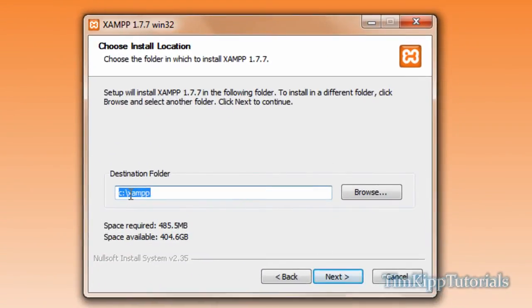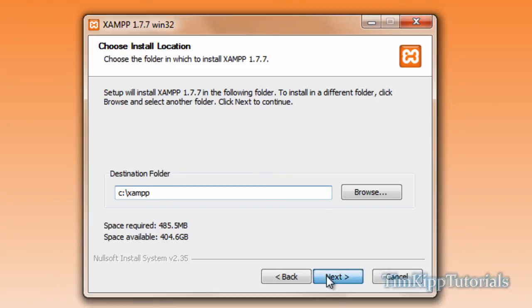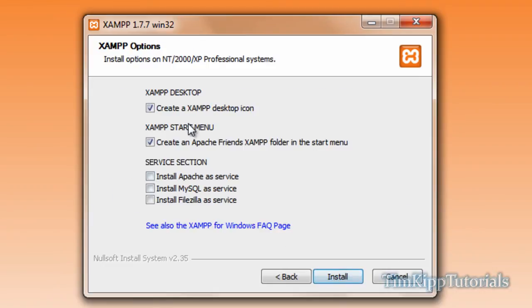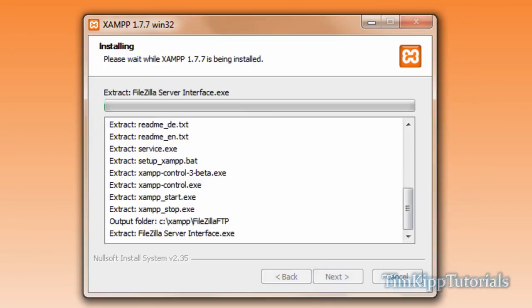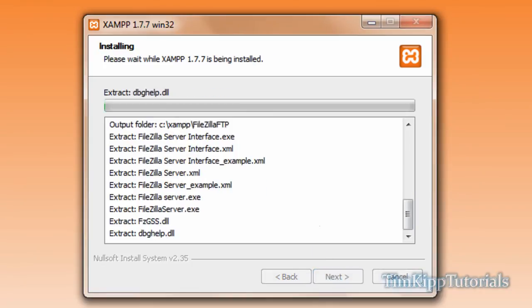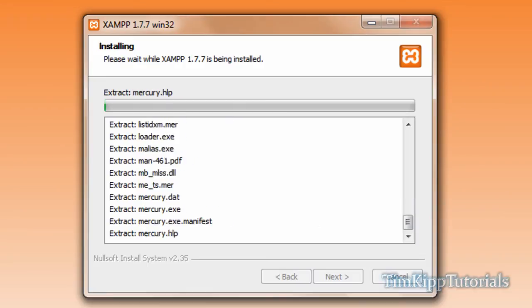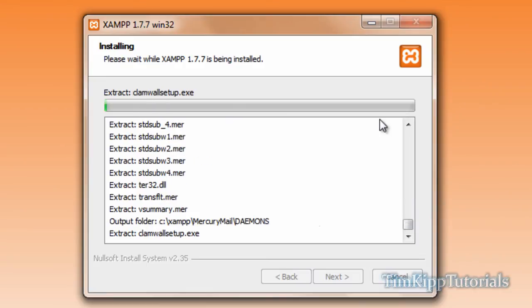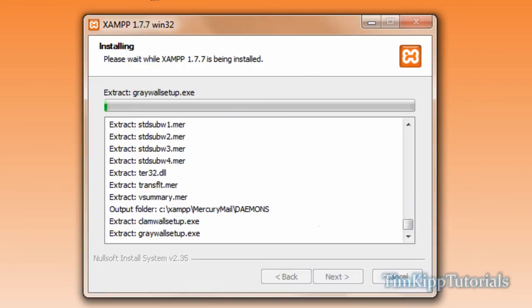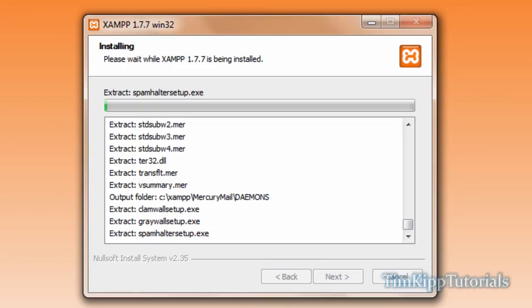You can choose wherever you want to do it. I'm just going to choose the default which is in my C directory under XAMPP. Click next. We're going to create a desktop icon. You can do whatever you want. I'm going to leave all of these unchecked. We're not going to install anything as a service and just click install. The installer will start extracting all the files and installing your server onto your system. I will come back when this is all installed on my system.